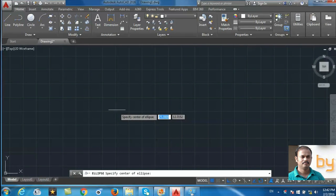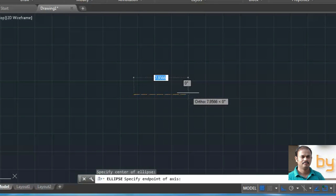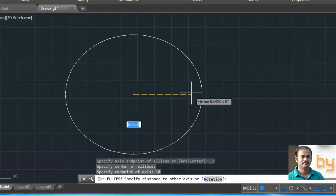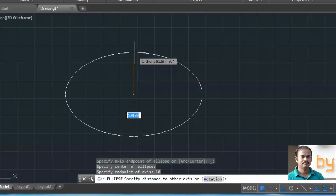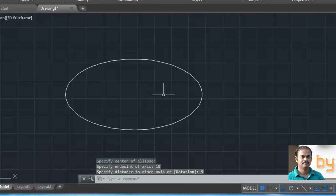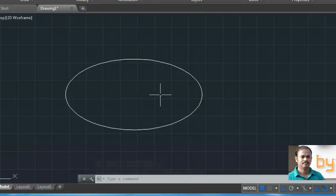Specify the center point of the ellipse. Specify the distance from the center point to the end point of the main axis — 10 units. Now specify the distance between the center point and end point of the second axis — 5 units. So this is a 10 by 5 unit ellipse from the center.